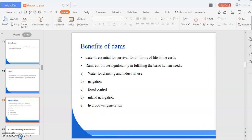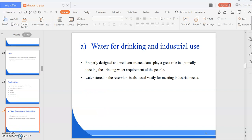Dams contribute significantly in fulfilling basic human needs. First is water for drinking and industrial use. Due to large variations in the hydrological cycle, dams and reservoirs are required to store water during periods of surplus availability and conserve the same for utilization during lean periods when water availability is scarce. Properly designed and well-constructed dams play a great role in meeting the drinking water requirements of people.